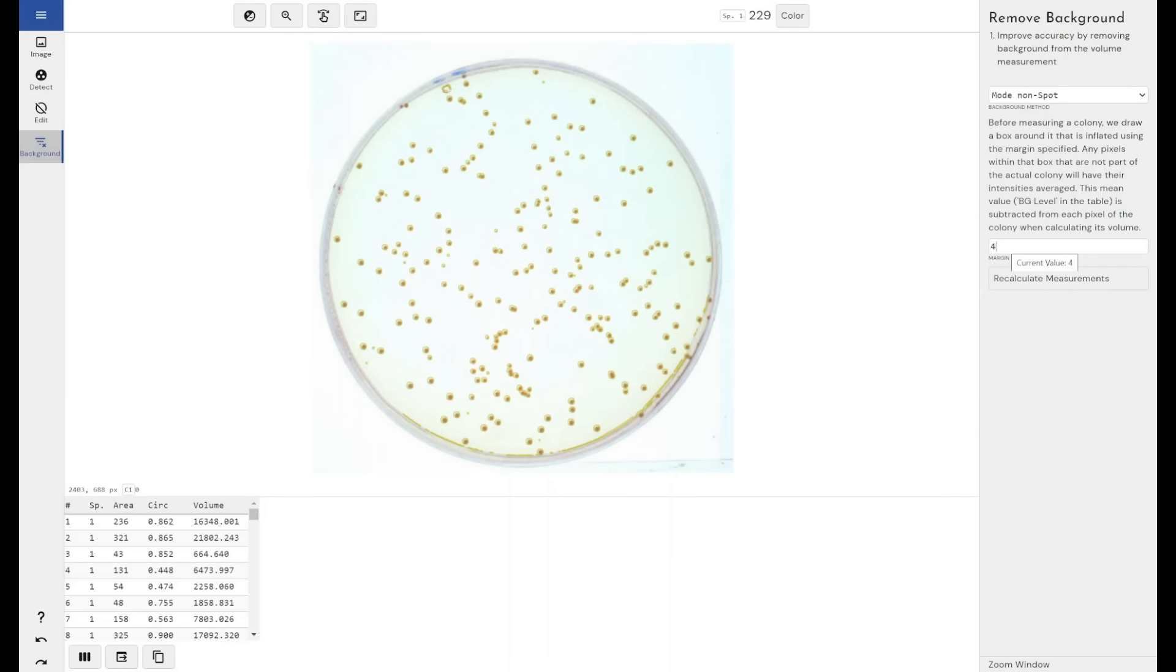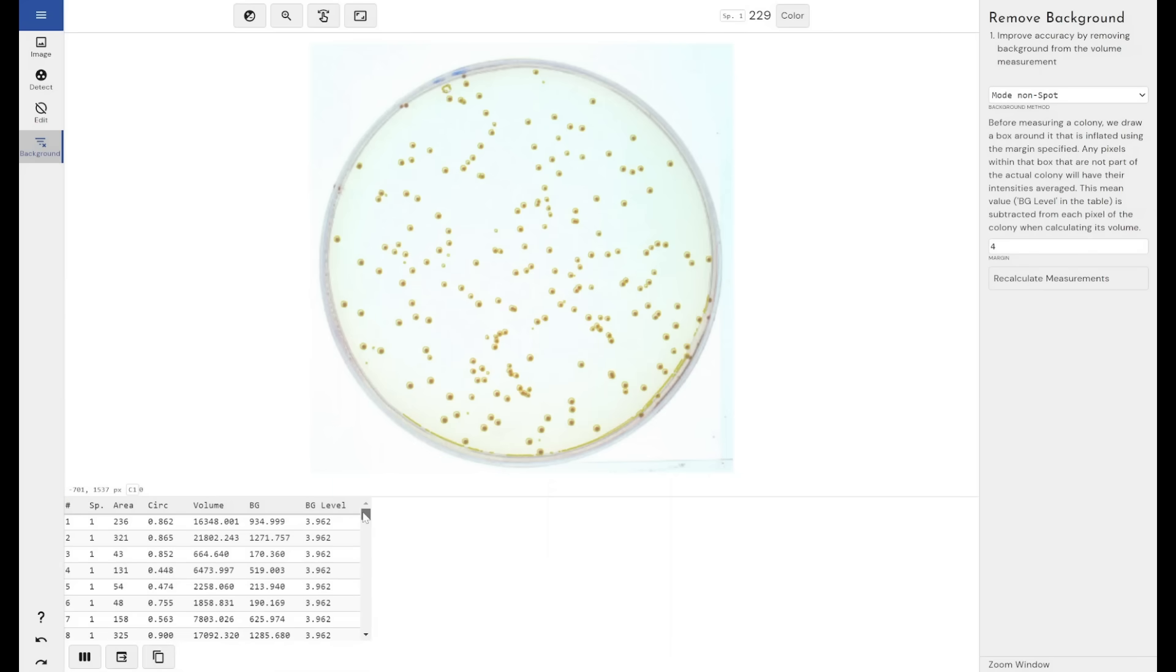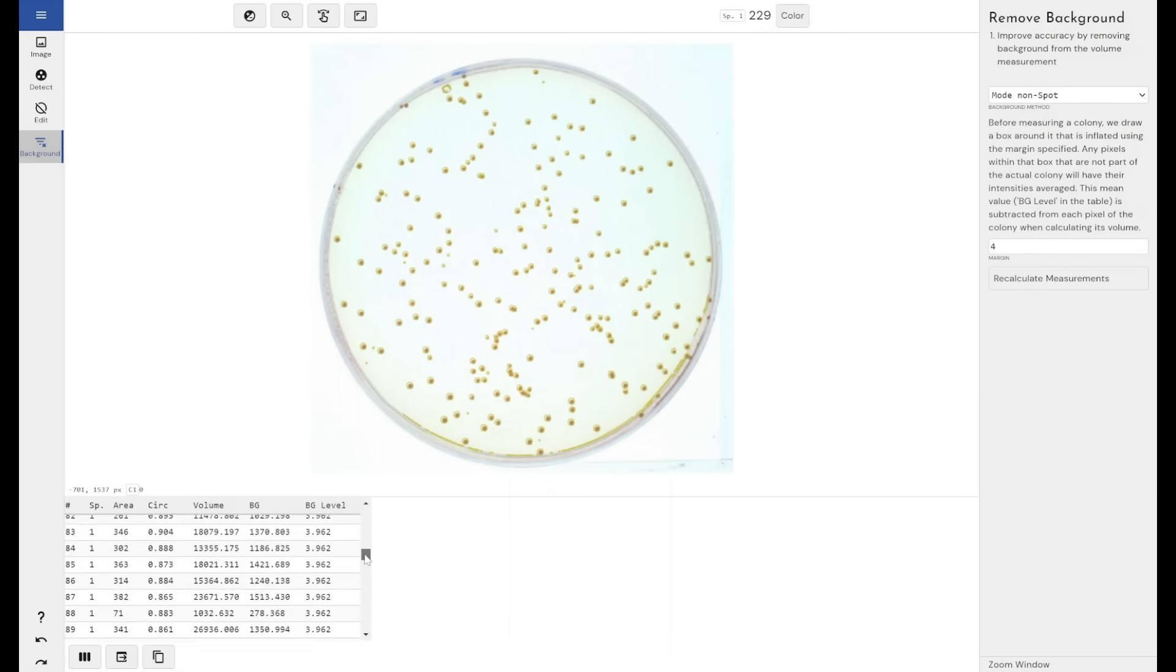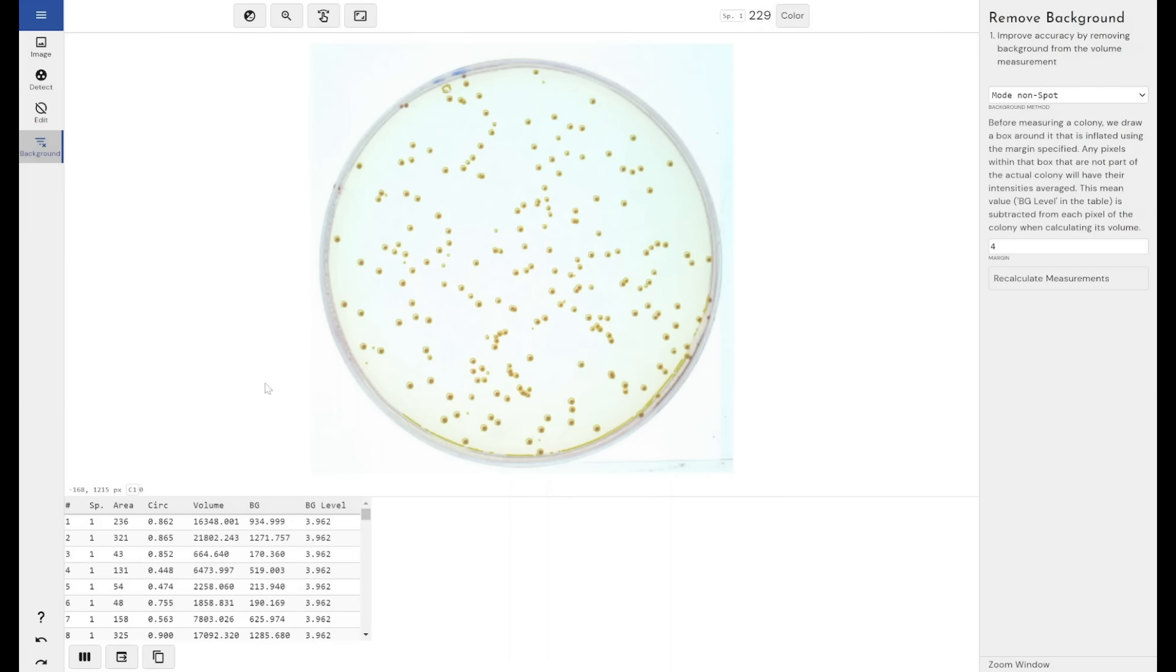But this is quite a sparsely populated plate and so for the majority of colonies in this plate mode non-spot would be a good background removal method but we've always got image rectangle for removal as well. You can turn on the background results so you can see what the background value is and what's been removed and how we've reached the results that we have.